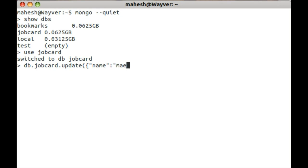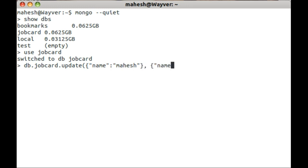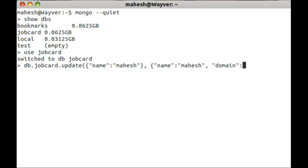First we are going to notify MongoDB which set we are going to set or collection we are going to update. For example, we are going to point to name Mahesh and then we are going to change domain of that collection.